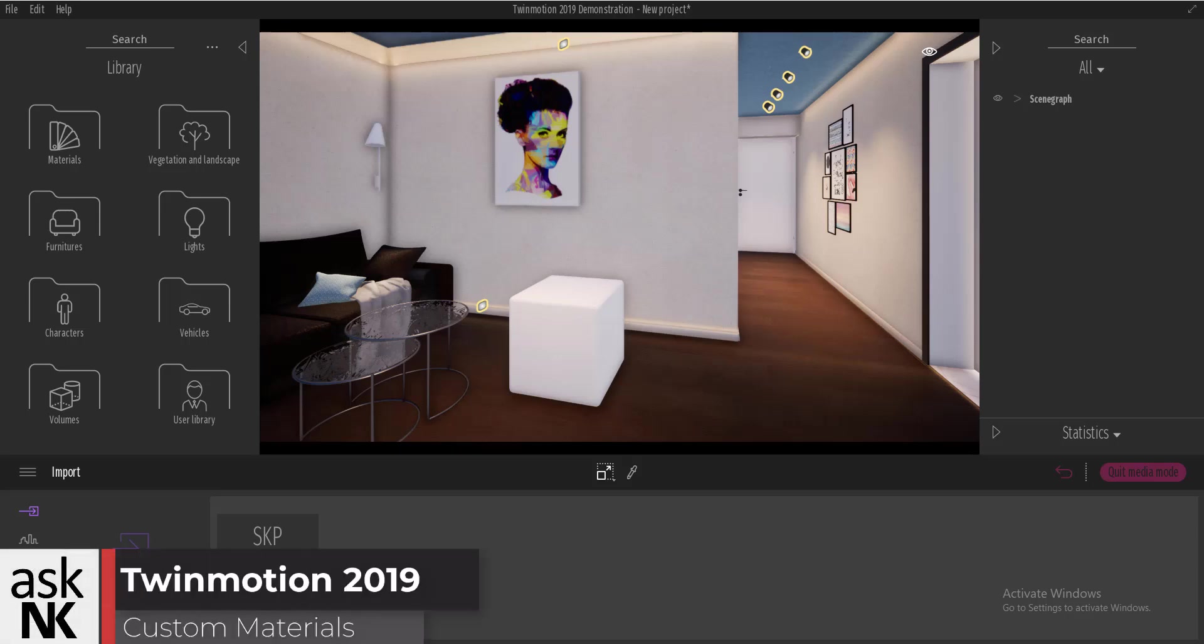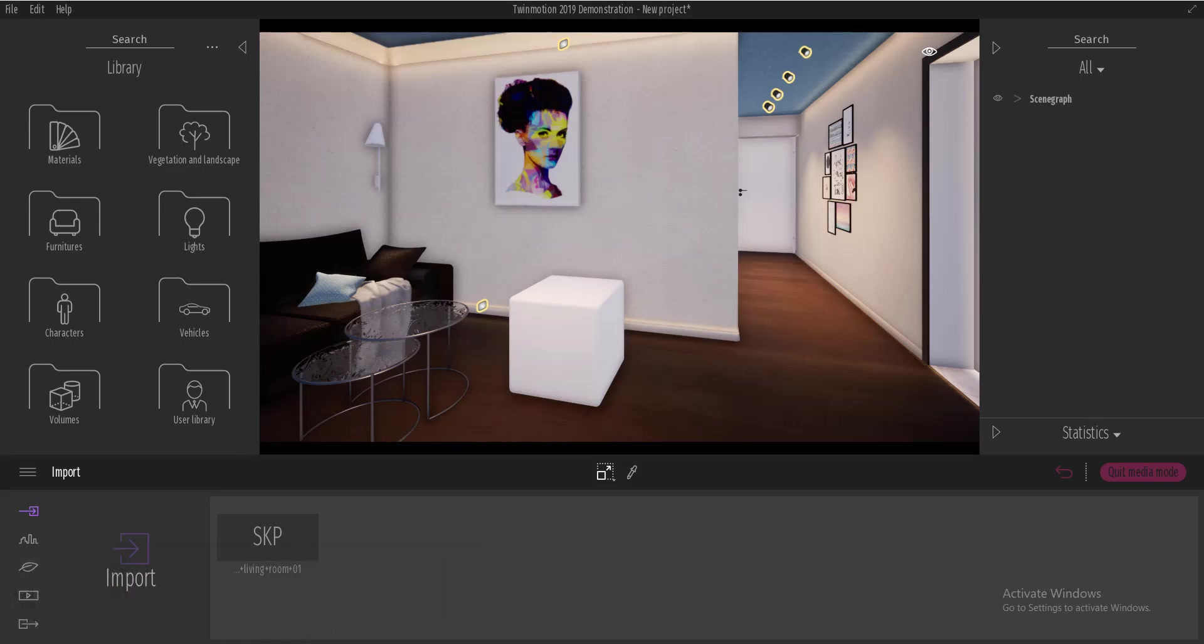Hi and welcome back to AskNK. In today's video we're going to be looking at how we can create our own custom material inside Twinmotion 2019.